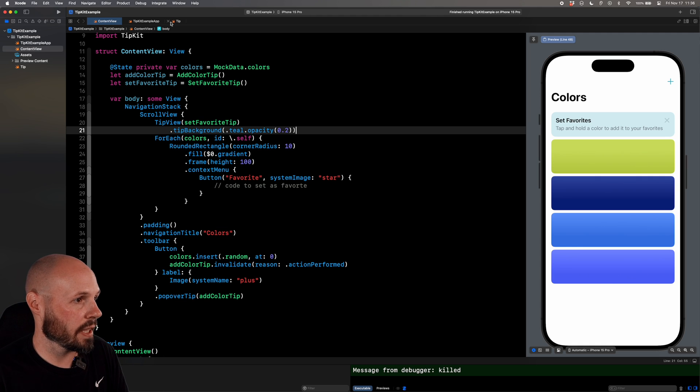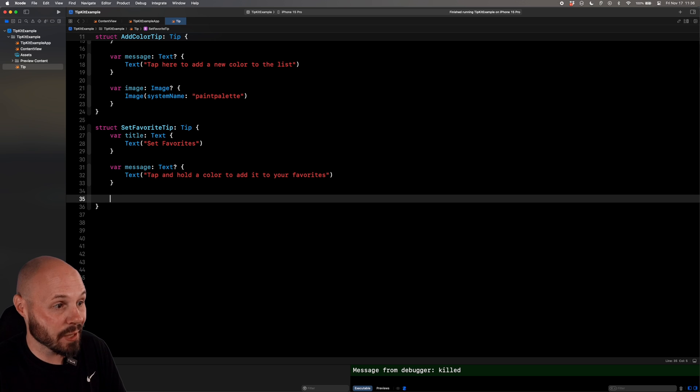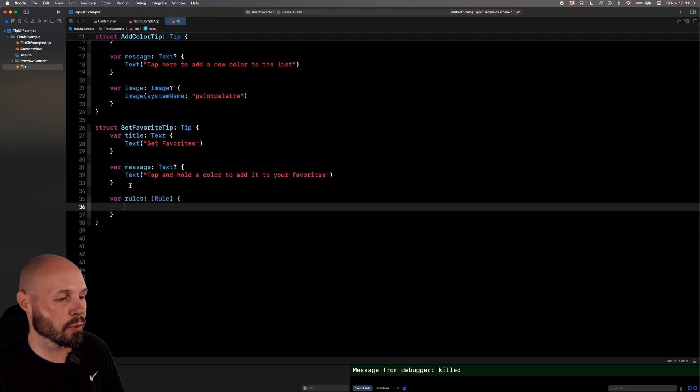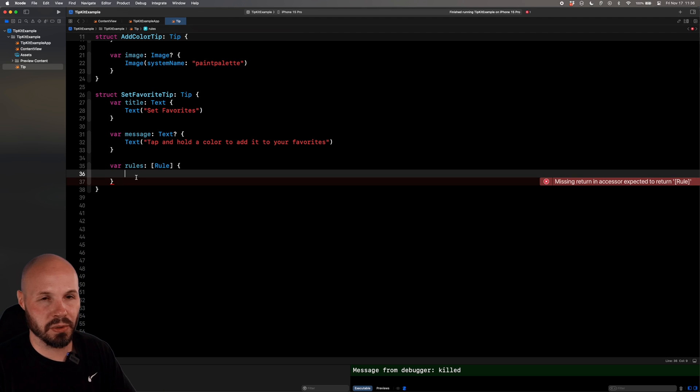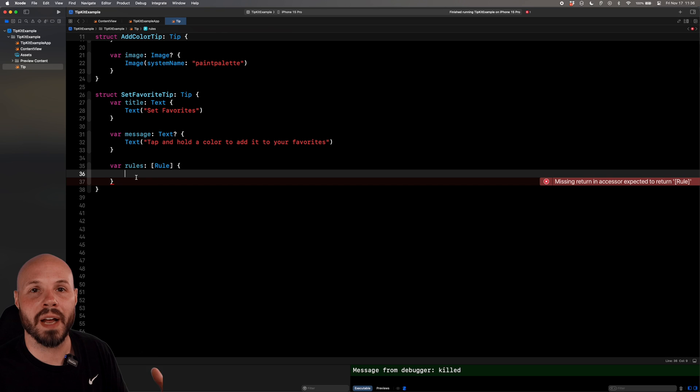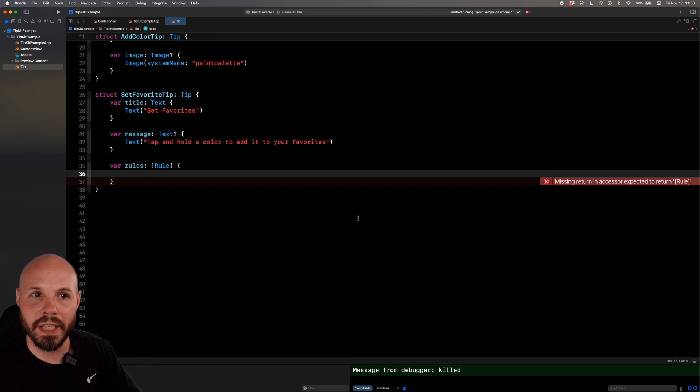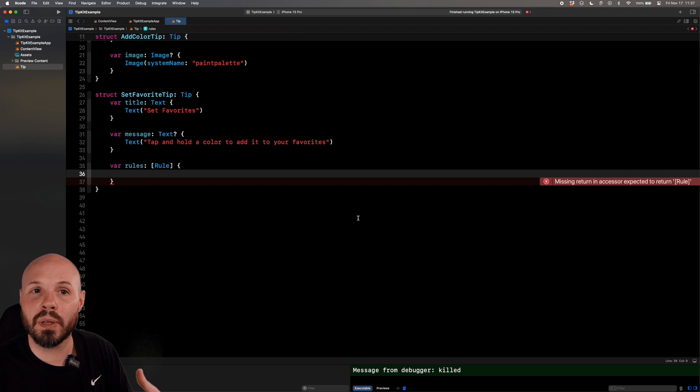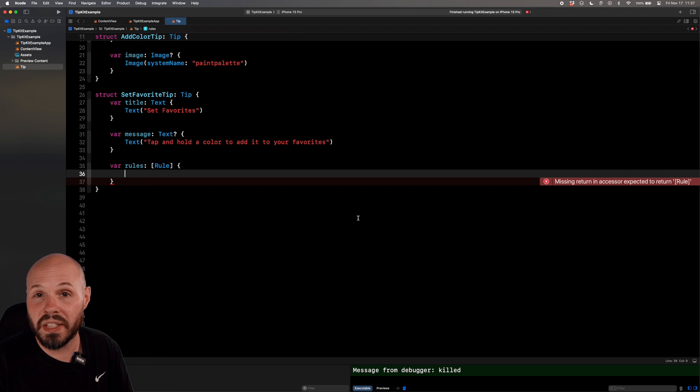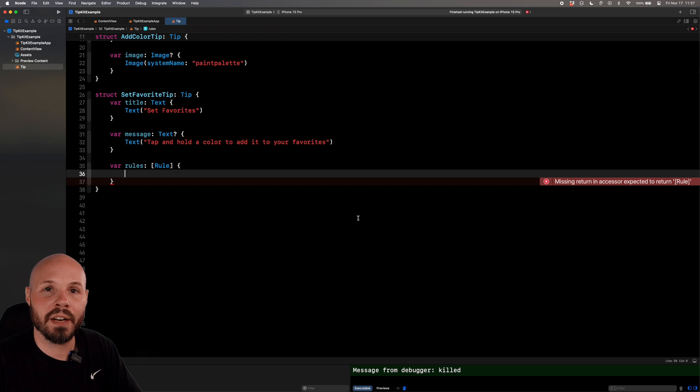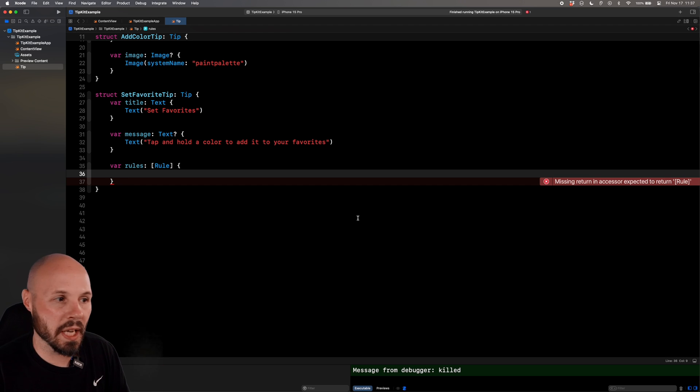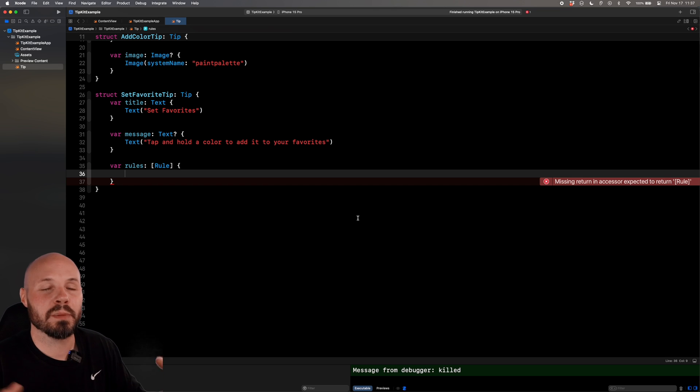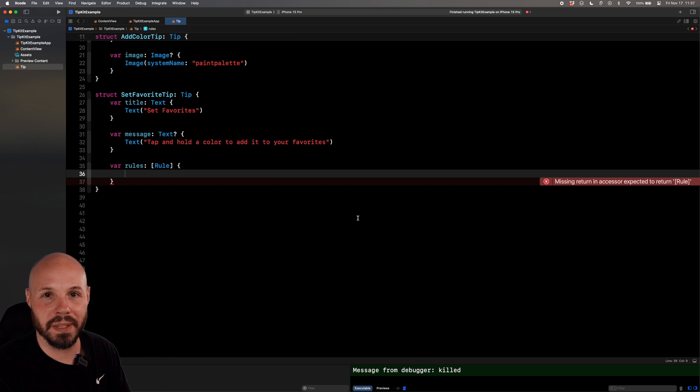Let's set up some rules. So over in our tip, this is where we set up rules. Just like title and message and image, you type rule. There is a rule property and that takes an array of rules. Let me back up and give you the big picture of how these rules work. So we'll create this rule that you'll see here. And then all throughout our app, we need to donate events. An example of an event would be setting a color as favorite or visiting the colors list screen. So we keep track of all these events. And then when we're checking our rules, we use all those events that have been donated to determine should we show the tip or not.